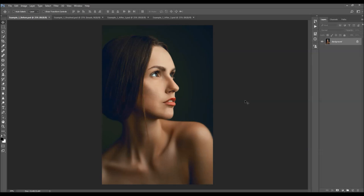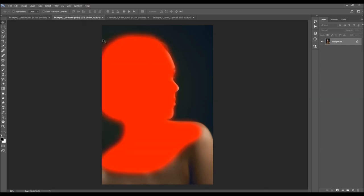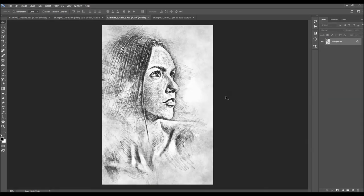In this video I'm going to show you how to use the Chalk Sketch Photoshop Action. The way that the action works is you open your photo, simply brush over your subject with the color and just play the action. Here is the effect that the action creates.